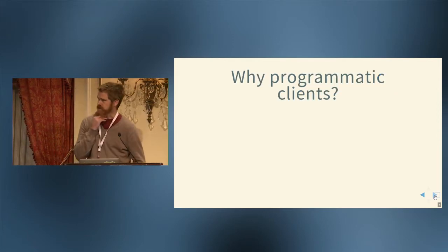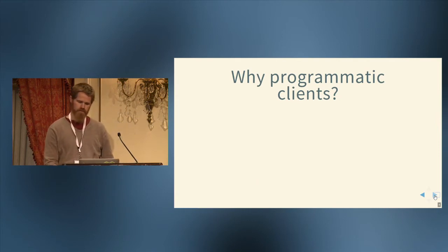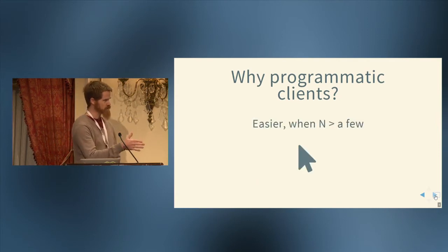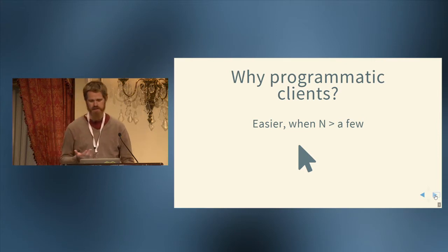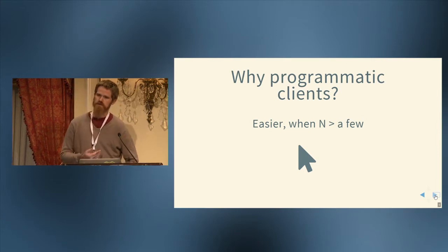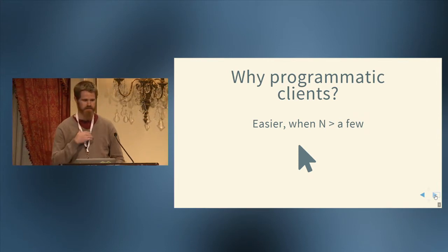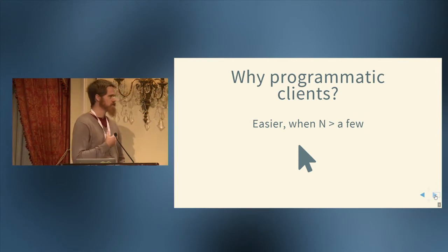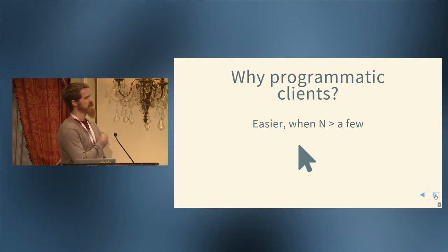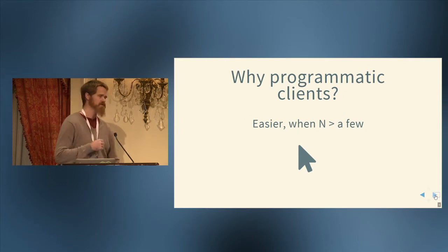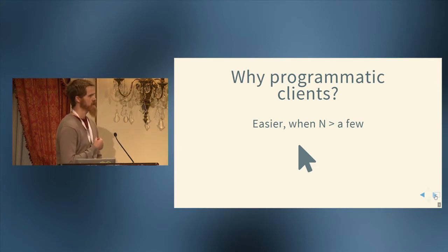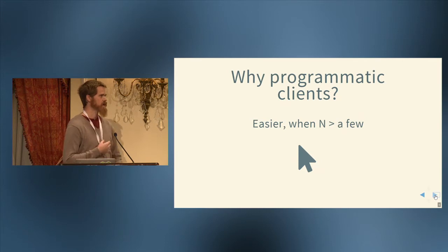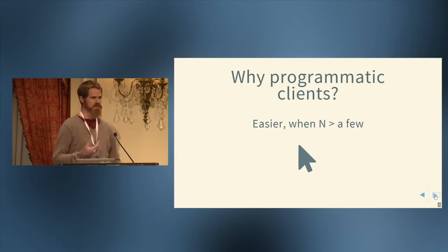So why programmatic clients? First of all, there's going to be a bunch of reasons here. The first one I think is it's just easier when n is greater than a few. So when you want to do something with a widget three times, maybe that's fine, but maybe at 15 times you get really sick of it. Doing things programmatically is just a lot easier when you have to do it more than a few times.